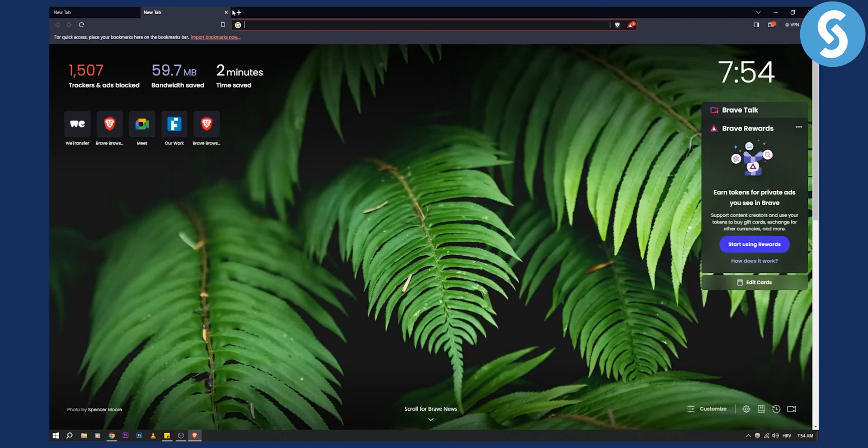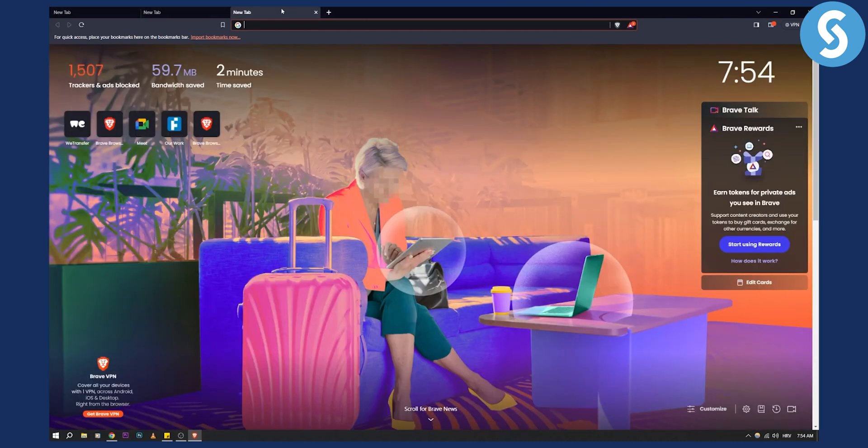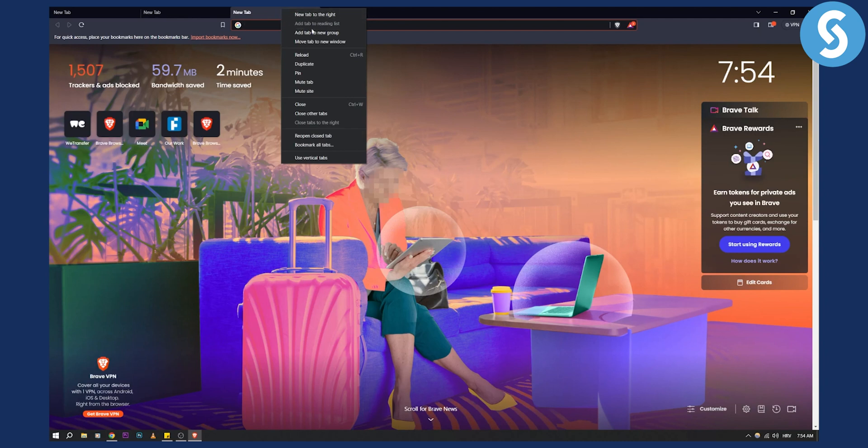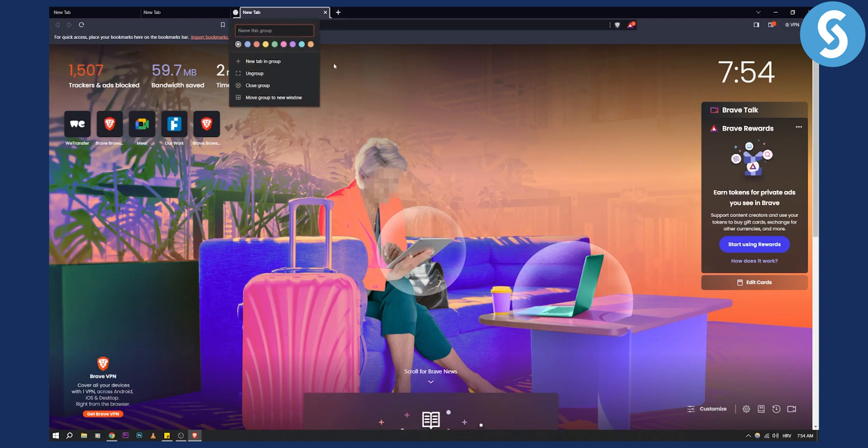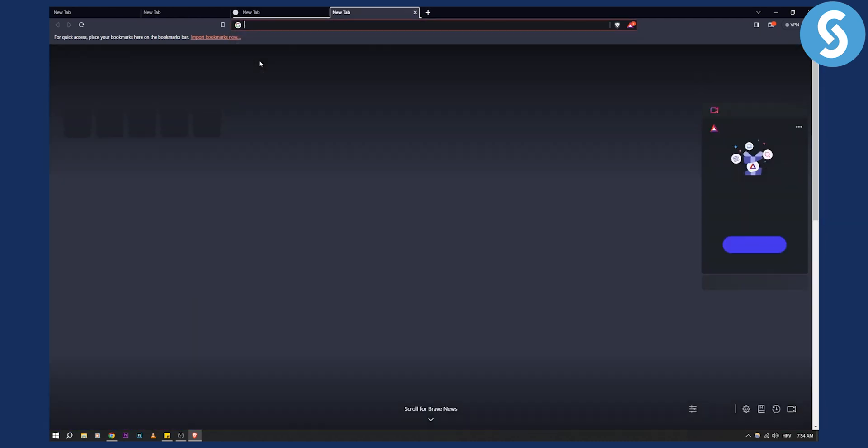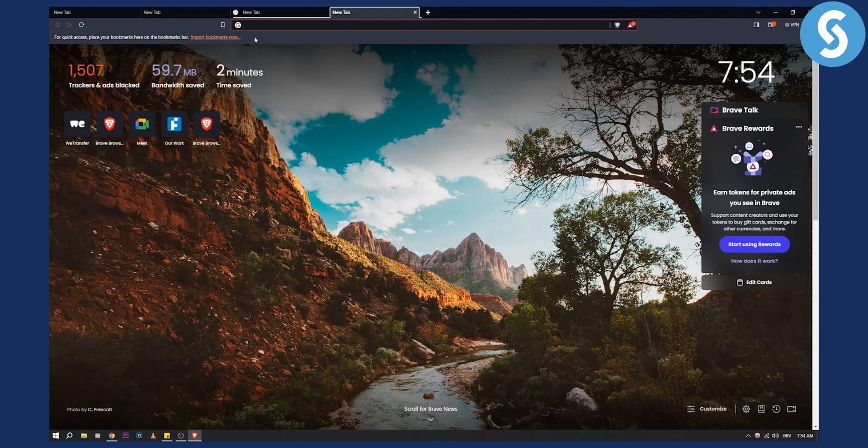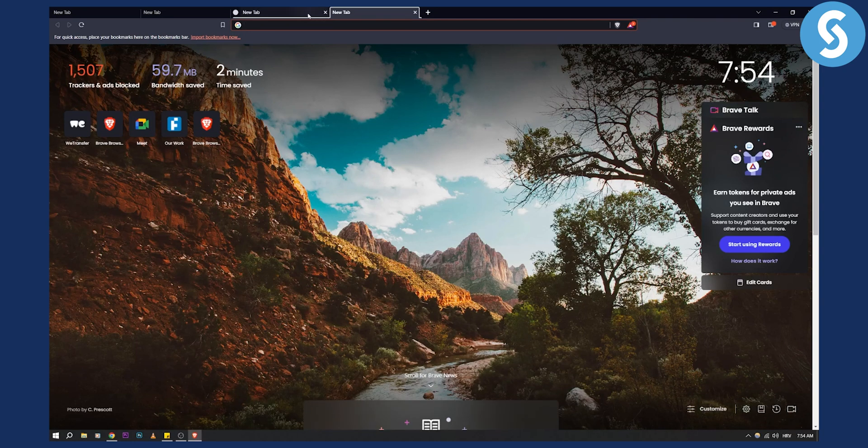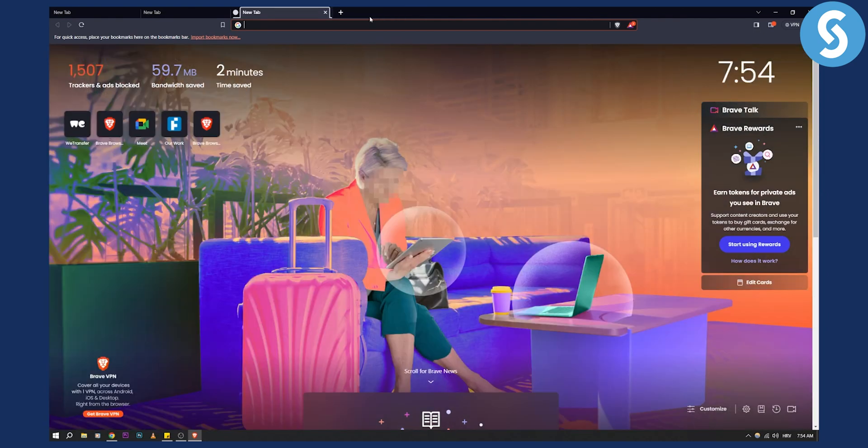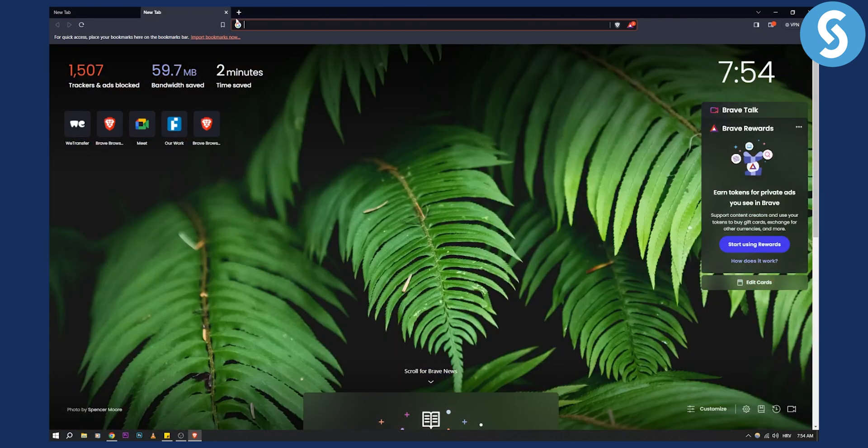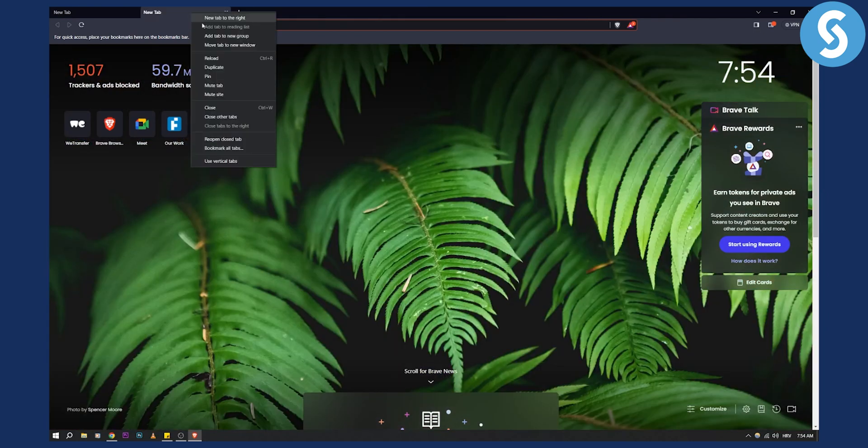Now as you can see, if I go here and add this tab to a new group, we can create a new group and that will be basically a new group. Obviously we need to add the name of the group and stuff like that, but this is basically going to be one group.